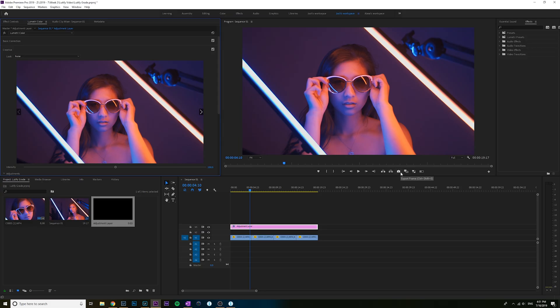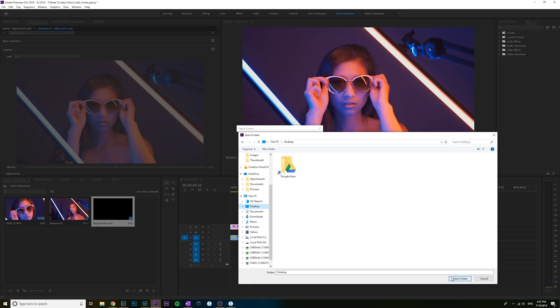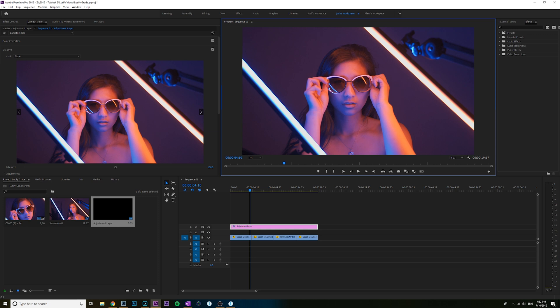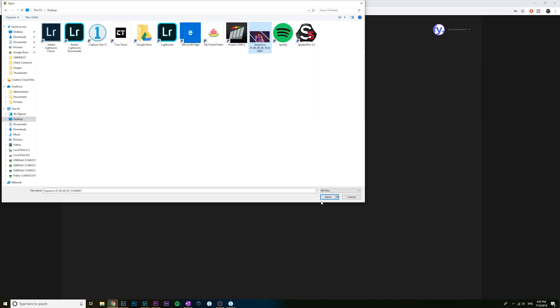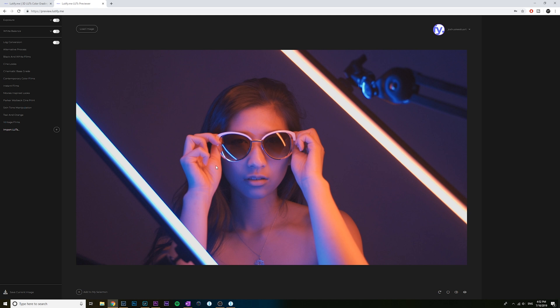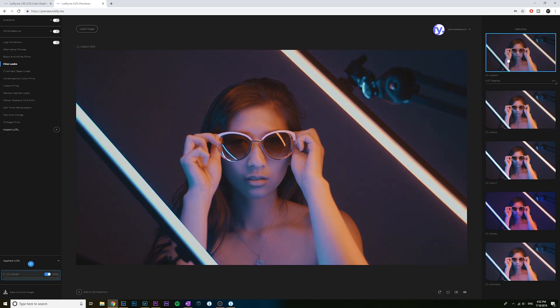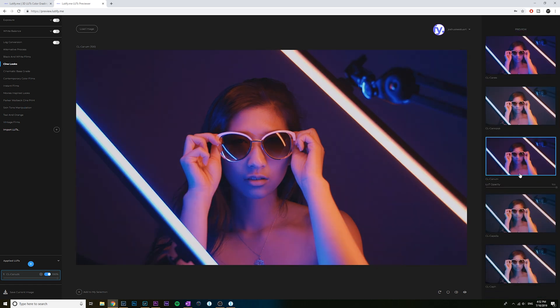So we can just go here and take a snapshot of this — just make sure we put it in a place where we can find it. I'll put it on the desktop for now, and don't import to project. Then I'm just going to bring over the LUT previewer. So if you are subscribed to Lutify, you get access to this previewer on their website. Here you can just load the image, find the JPEG, open that up, and then we have a snapshot of our footage inside the previewer. So we can go through all the different LUTs and find one we like — I'll open up the Cine Looks and go through all of these different looks.